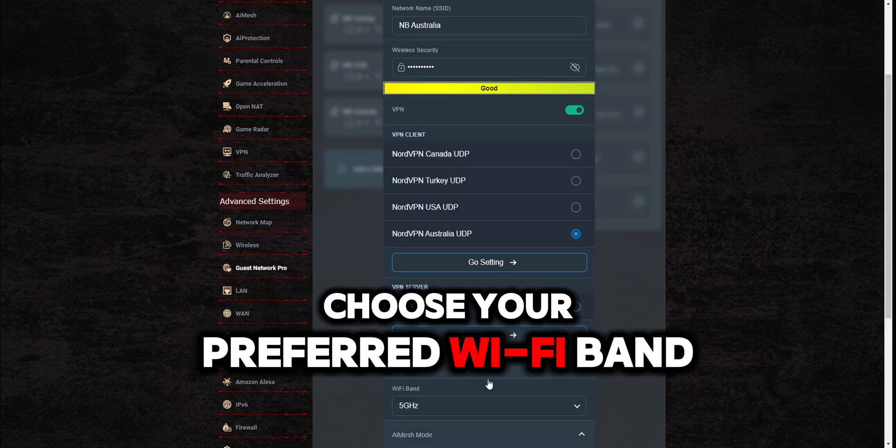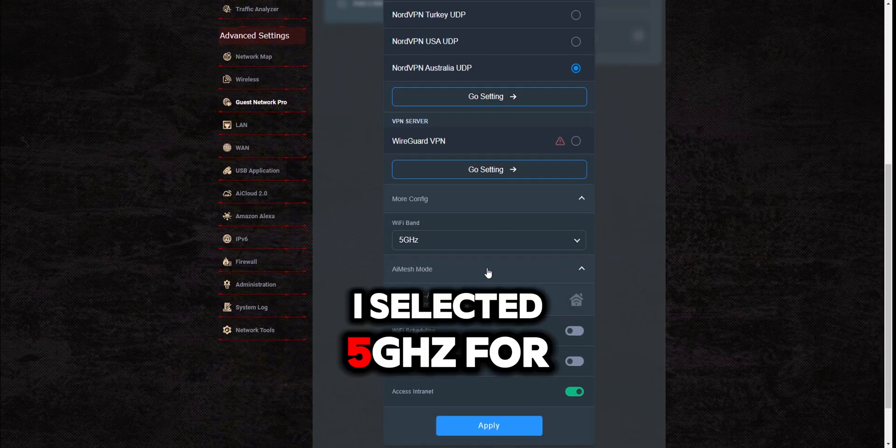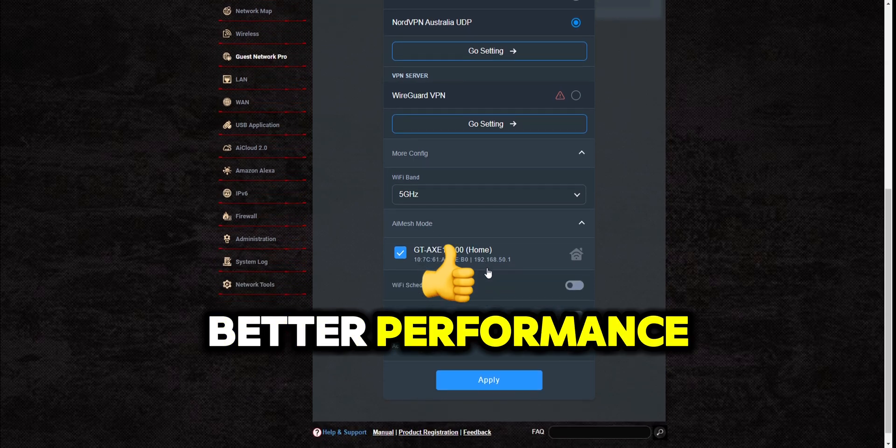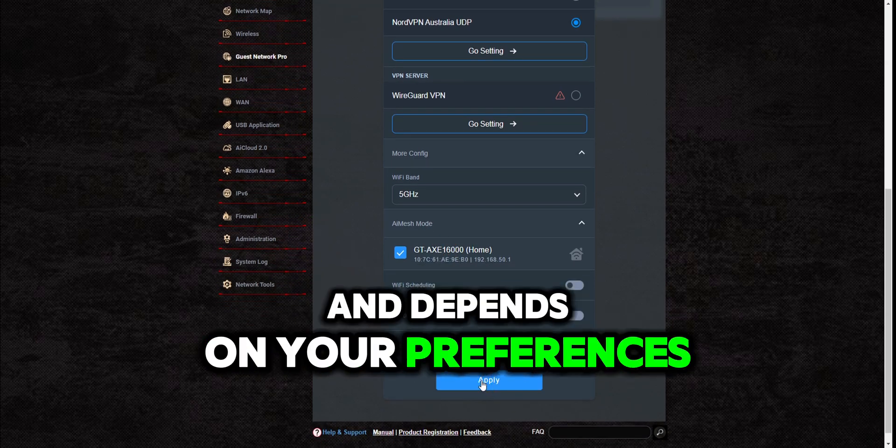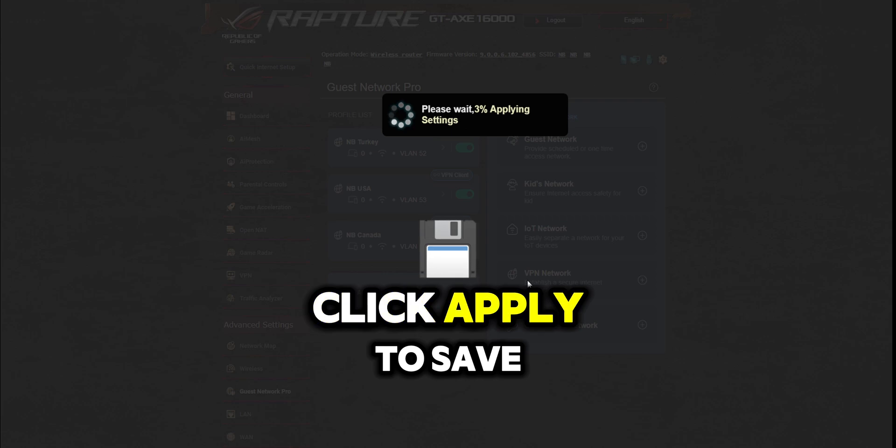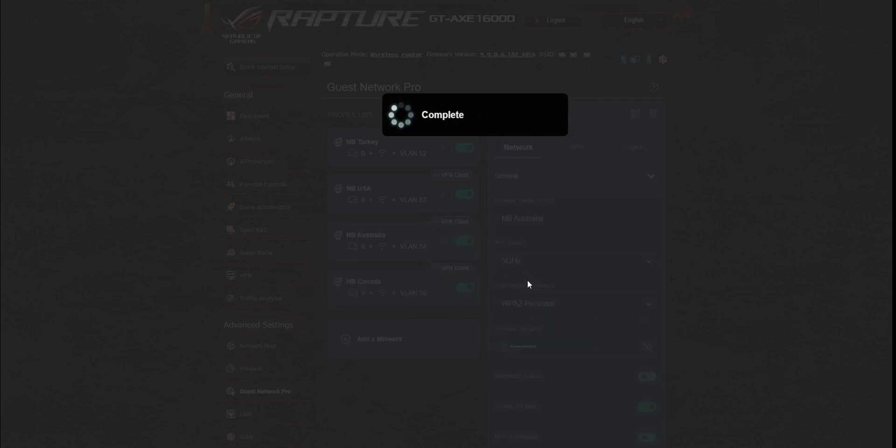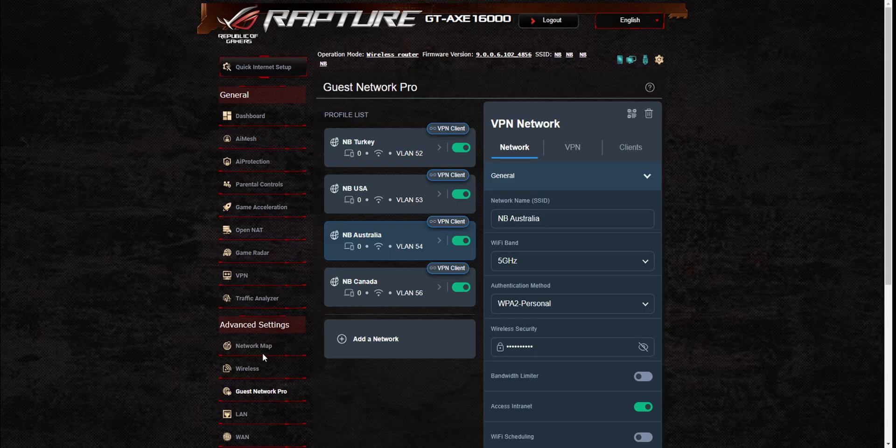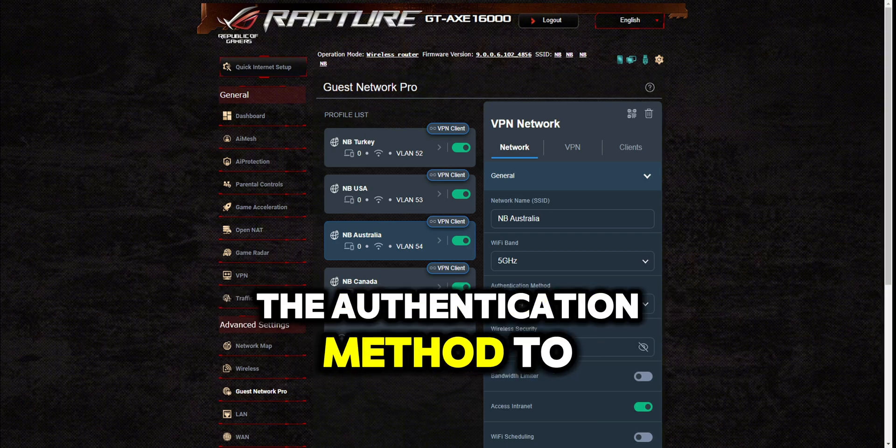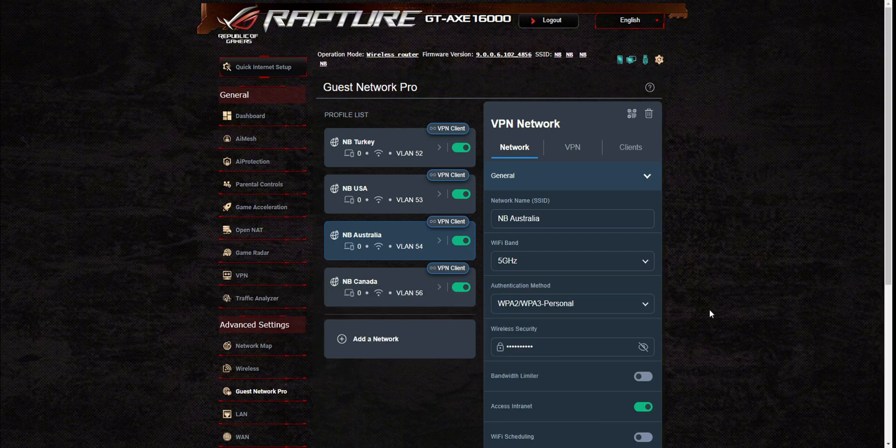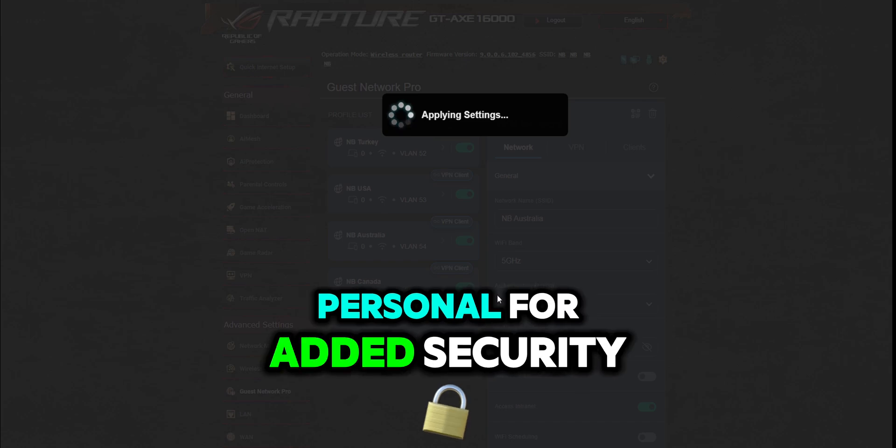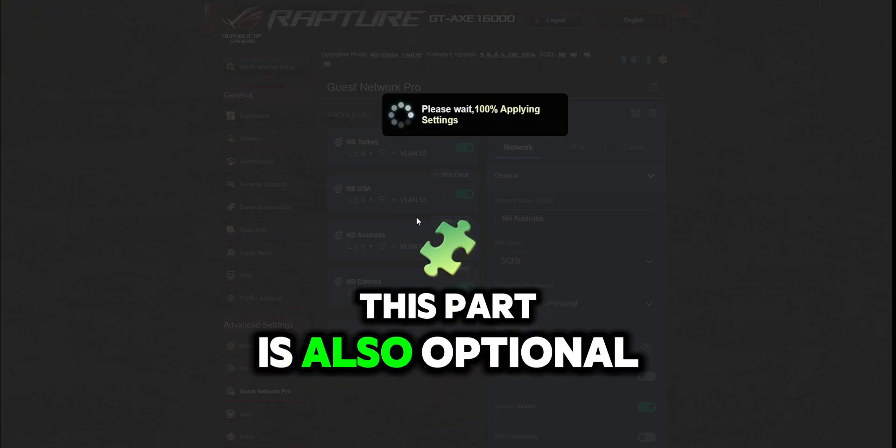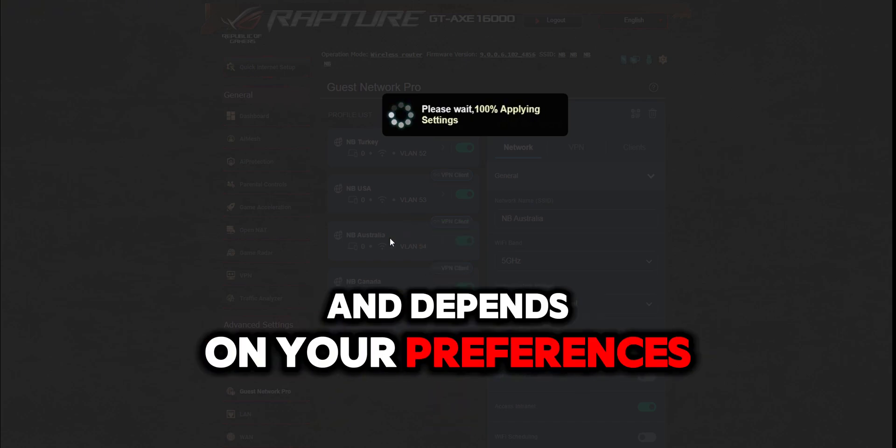Choose your preferred Wi-Fi band—I selected 5 gigahertz for better performance, but this part is optional and depends on your preferences. Click apply to save the settings. You can also change the authentication method to WPA2 slash WPA3 personal for added security. This part is also optional and depends on your preferences.